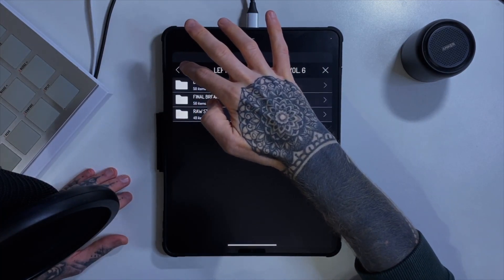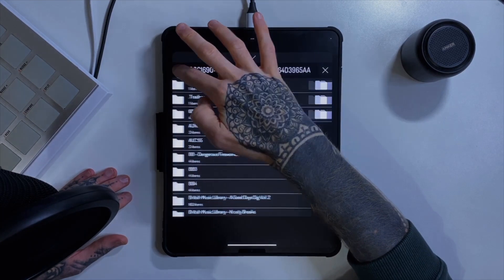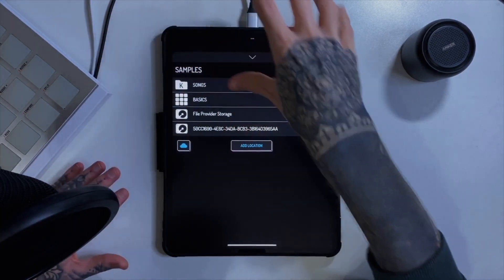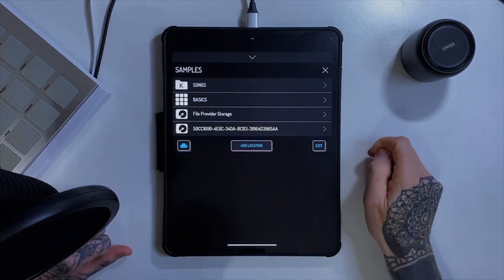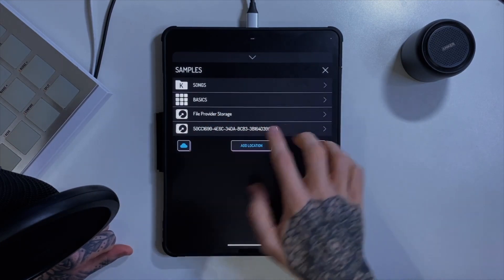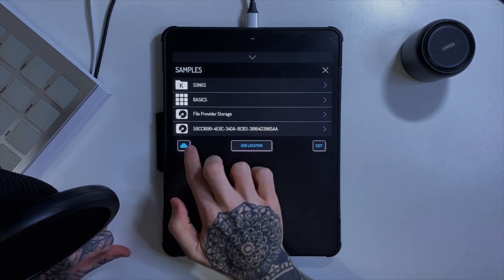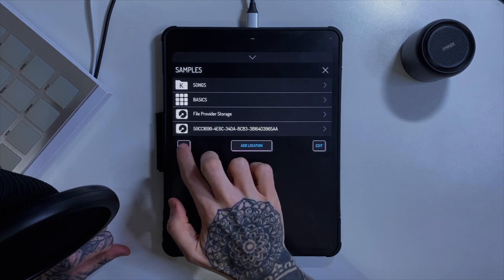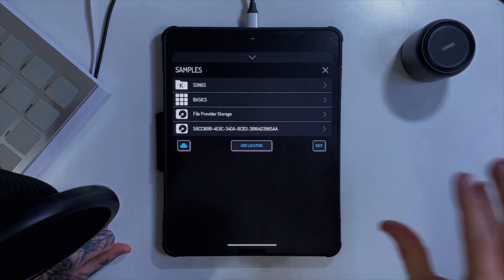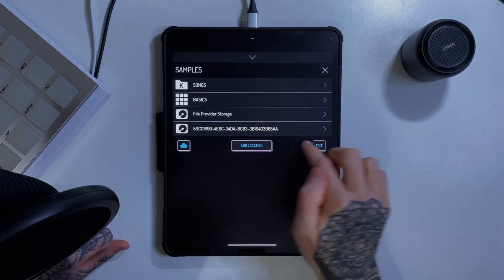It might take a second because this is loading from my little Kingston USB hub. But this is the kind of screen you'd be greeted with initially. It allows us to set up access to cloud storage, so if you've got all your samples stored online somewhere we can do it via this.